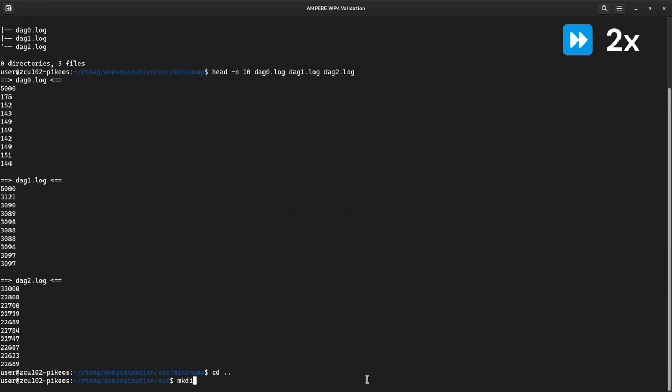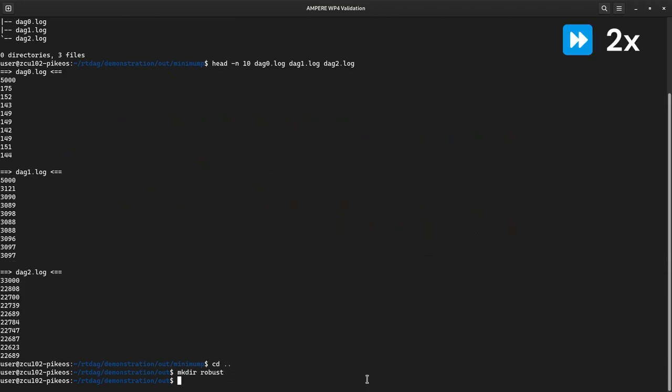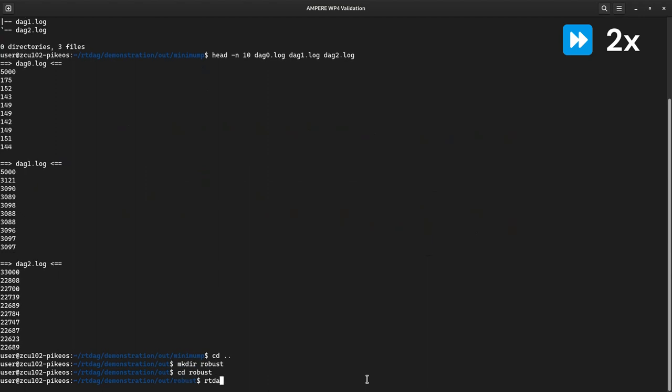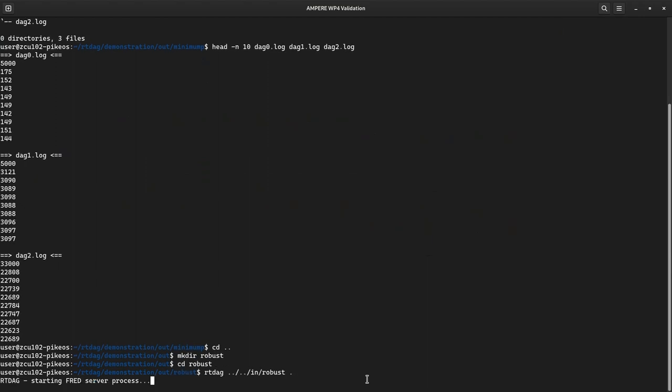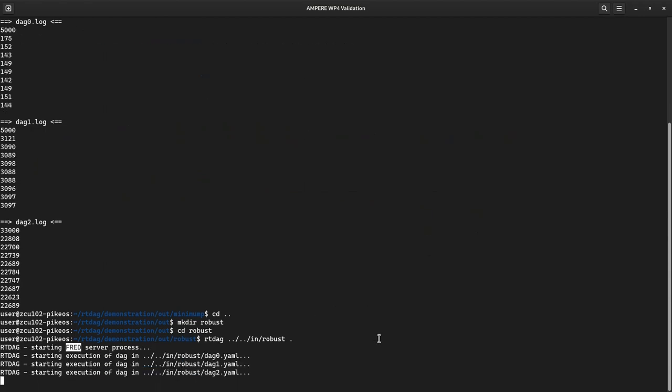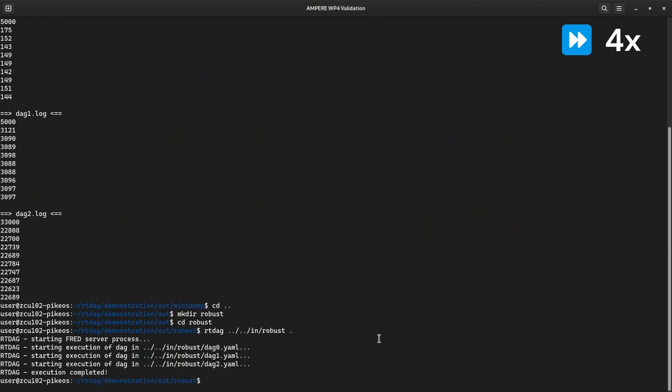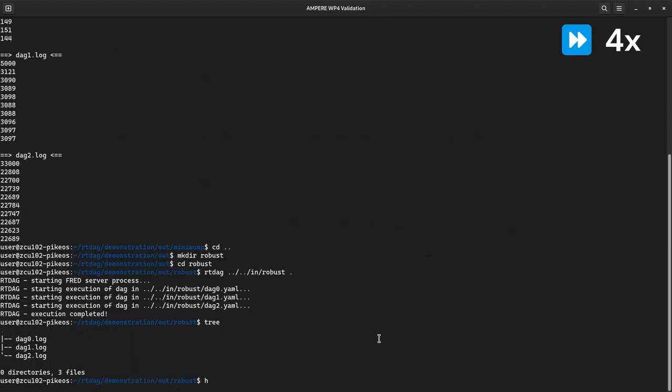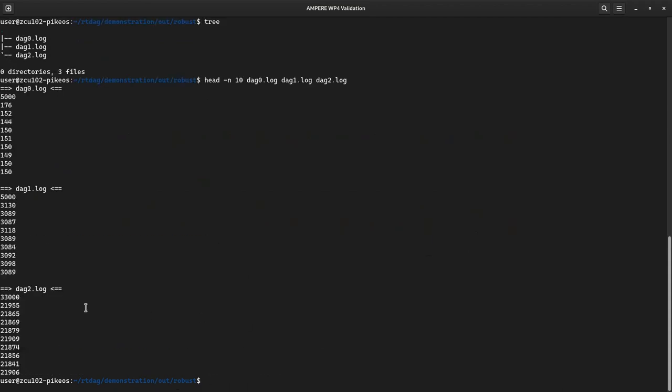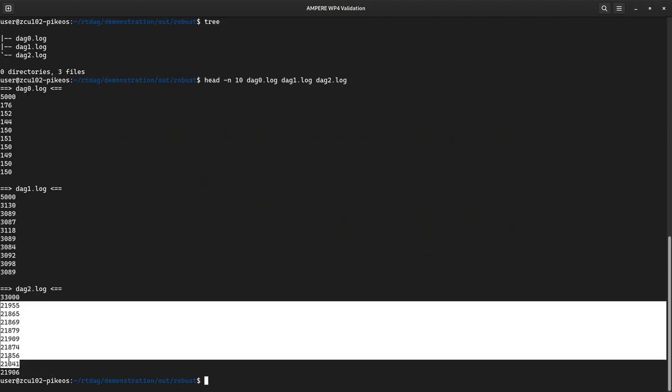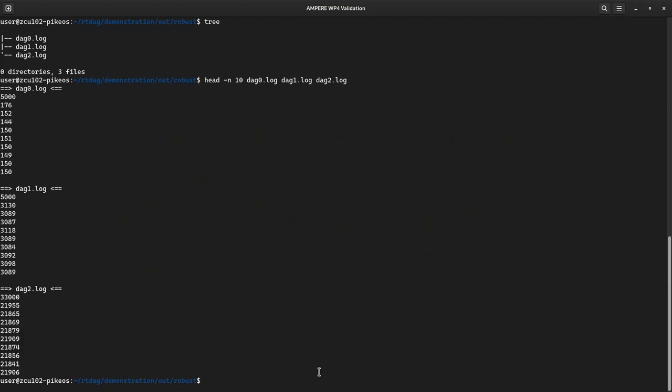Finally, we can execute the second deployment configuration. This time, the FRED server is started because it will be used to deploy at least one runnable on FPGA. Once completed, we can indeed confirm that this time, the longest end-to-end response time falls slightly short of 22 milliseconds.